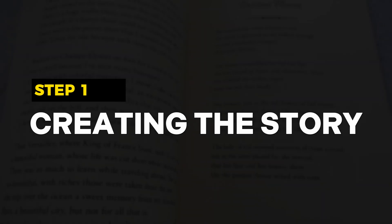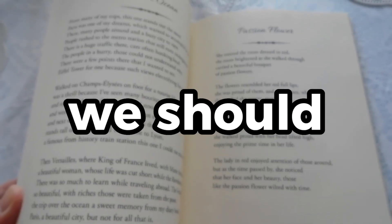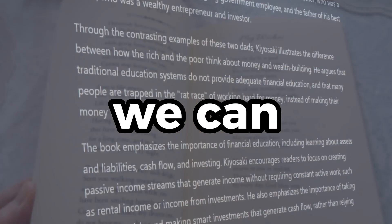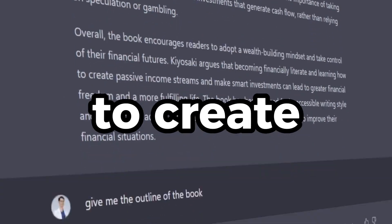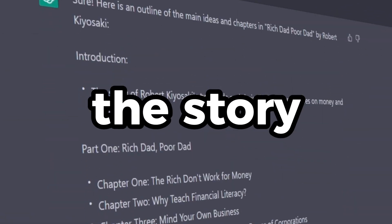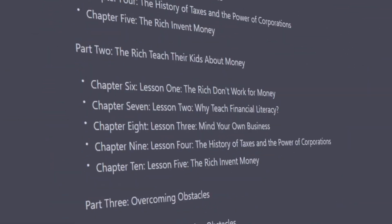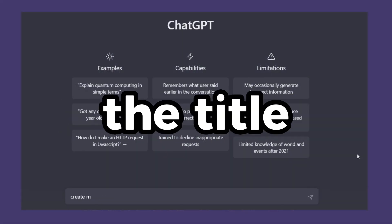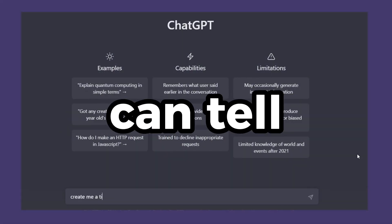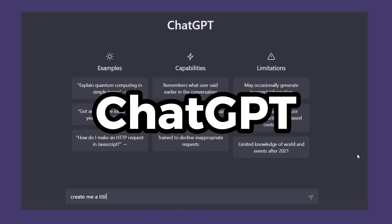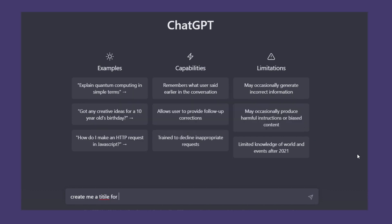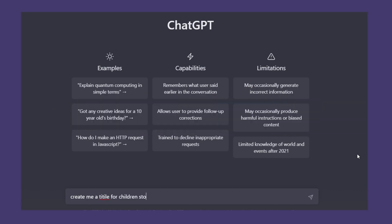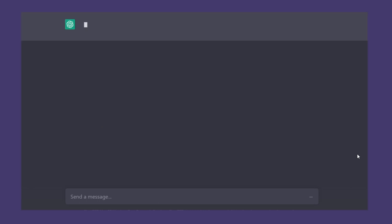Step one: creating the story. The first thing we should come up with is the story. We can use ChatGPT to create the story easily. Let's start with generating the title first. You can tell ChatGPT to create a title for a children's storybook and repeat until you find a title that is interesting. The problem is, by using simple commands like this, the result often feels really generic.